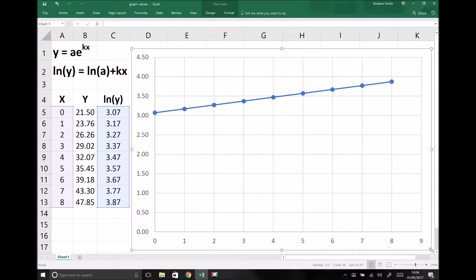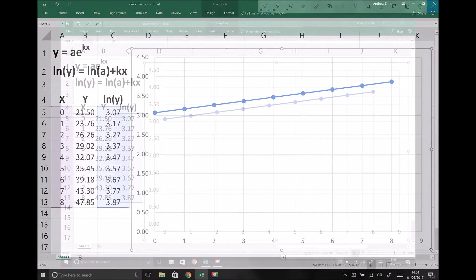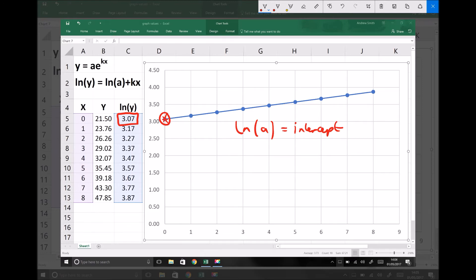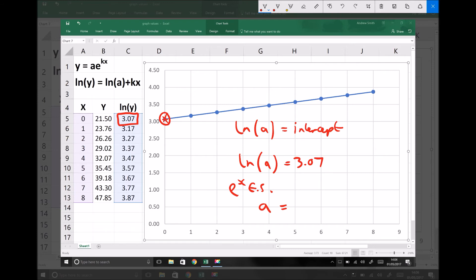We can see this time we have a straight line graph when we plot x against natural log y. The next step is to determine our a value and our gradient to give us k. Our intercept will give us natural log a. Our intercept is 3.07 — when x = 0, ln(y) = 3.07. So ln(a) = 3.07. Since we want a, not ln(a), we take e to the power of each side. That gives us a = e^3.07 = 21.5 to one decimal place.